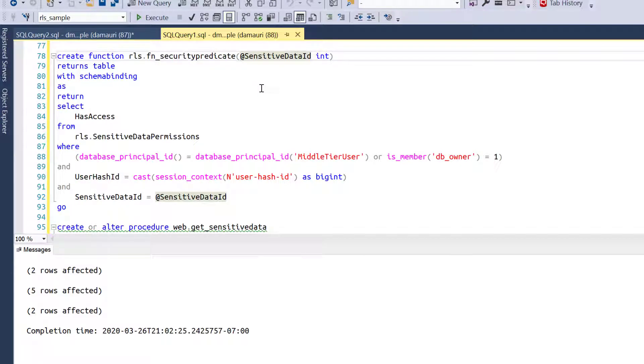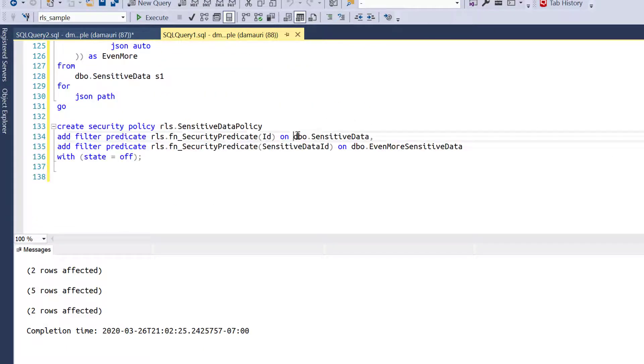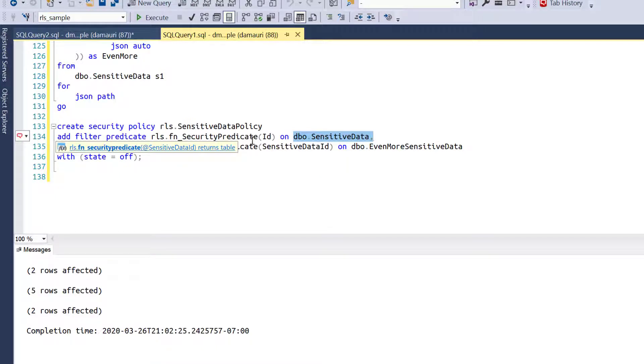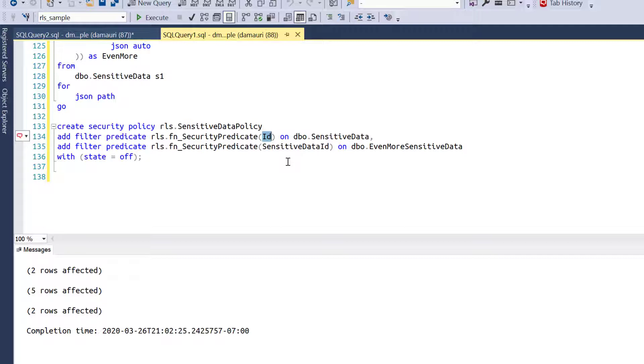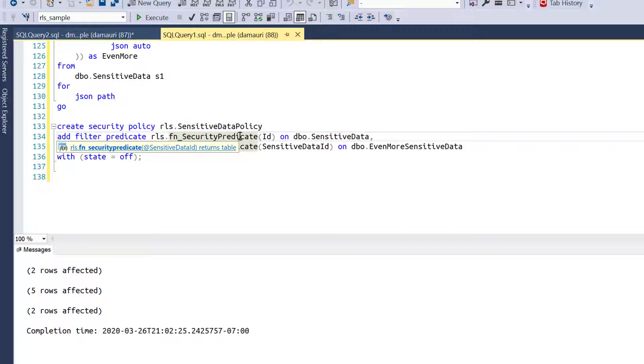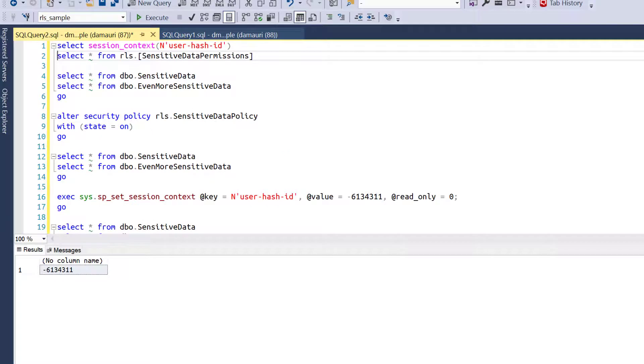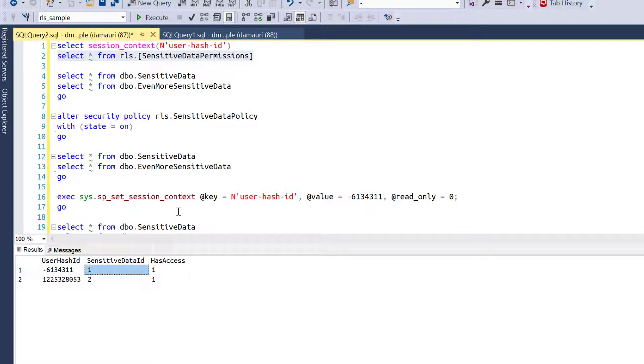That function called the security predicate is nothing more than another select. It simply checks inside the sensitive data permission table if a user hash ID with the value that is taken from the session context, and that's why the session context is so important here, can have access to that row where the sensitive data ID is equal to the ID passed in that function. So basically just imagine that for each row that returns from the table sensitive data, that's not what's happening obviously for performance reasons, but from a logical perspective we can think that for each row returned from the dbo sensitive data table, the FN security predicate function is called. The value passed as a parameter is the value of the ID column. For each value, the security predicate function runs a query that checks against the table sensitive data permission if a user has access to a row with that ID.